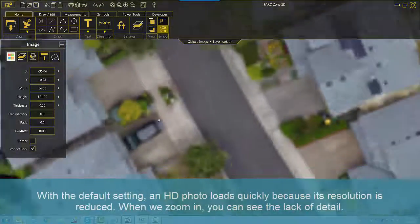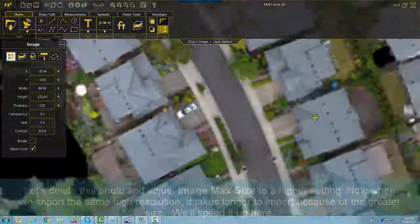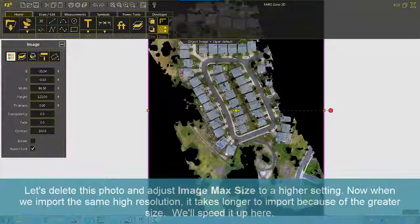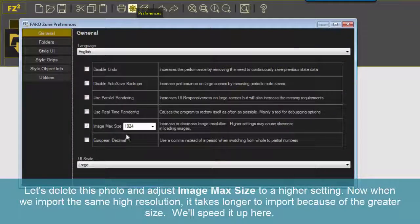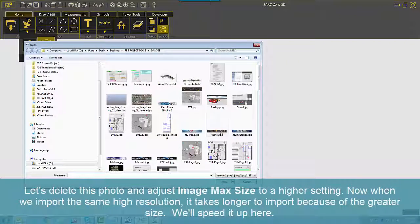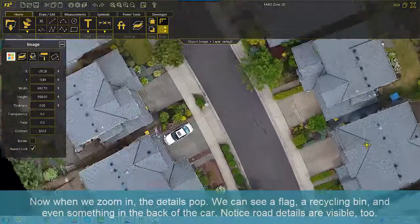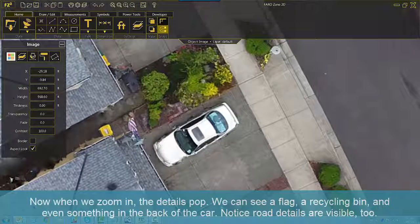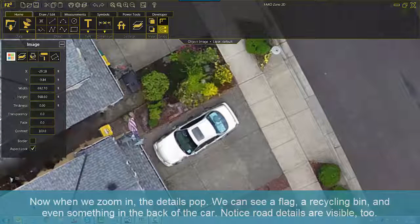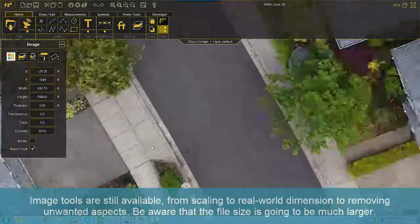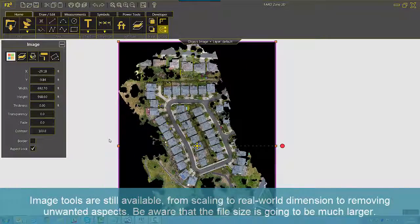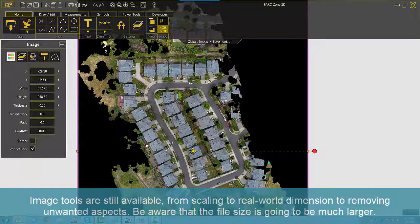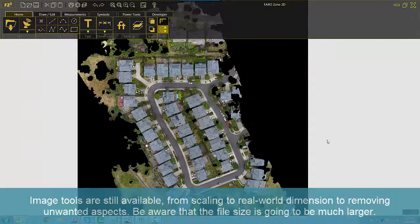When we zoom in, you can see the lack of detail. Let's delete this photo and adjust Image Max Size to a higher setting. Now when we import the same high-resolution image, it takes longer to import because of the greater size. When we zoom in, the details pop — we can see a flag, a recycling bin, and even something in the back of a car. Road details are visible too. Image tools are still available, from scaling to real-world dimensions to removing unwanted aspects. Be aware that the file size is going to be much larger.